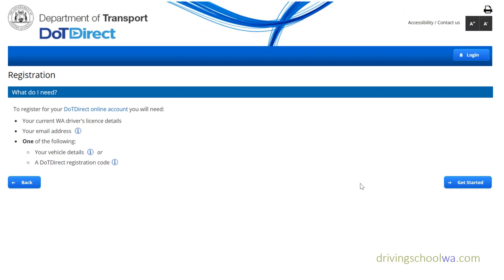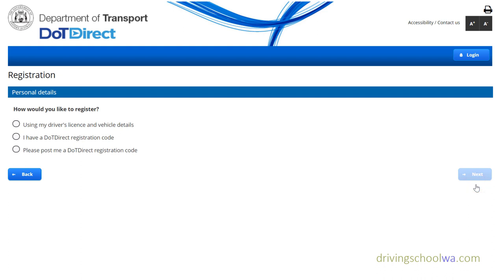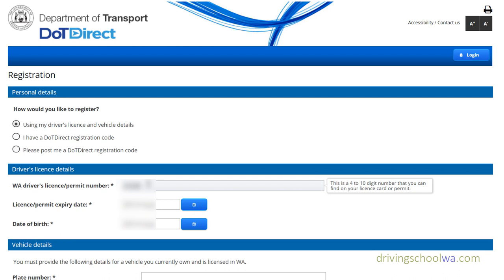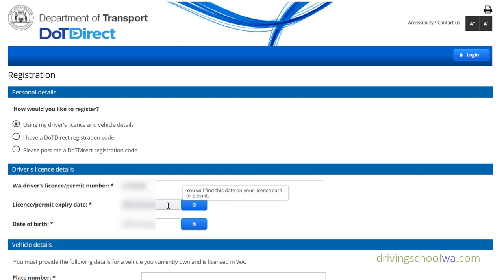When you open this page, click 'Get Started' and it gives you three options on the left-hand side. The most common way is to use your driver's license and vehicle details, rather than getting a registration code from them. Simply fill out your driver's license or learner's permit number and the expiry date and all the relevant details it asks for.